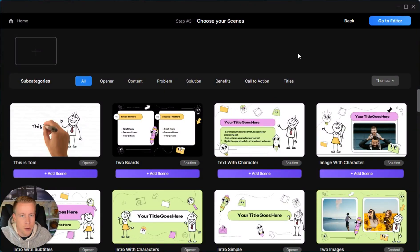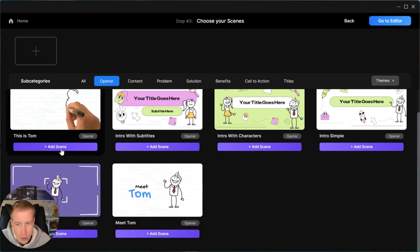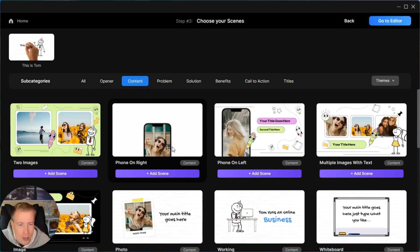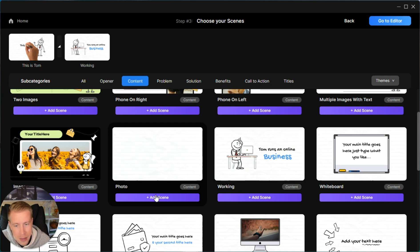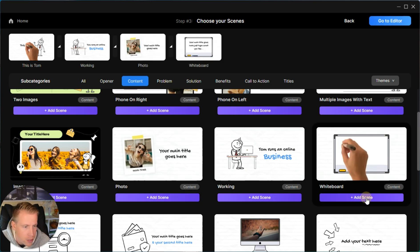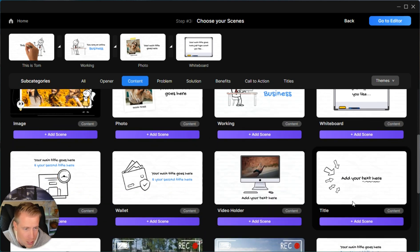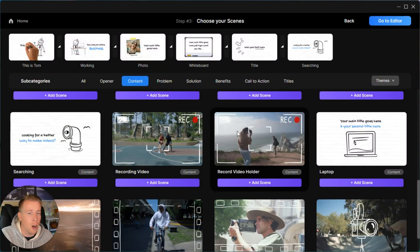You'll get a better idea once you start building. For an opener, you can click on these subcategories to help you — I need an opener scene, so I'm going to do this one right here that says 'This is Tom.' For the content, I'm going to add a scene that says 'working,' then maybe one with a photo, and then a scene with a whiteboard where it writes. I'm going to try to keep things as simple as possible to make this easier to understand.